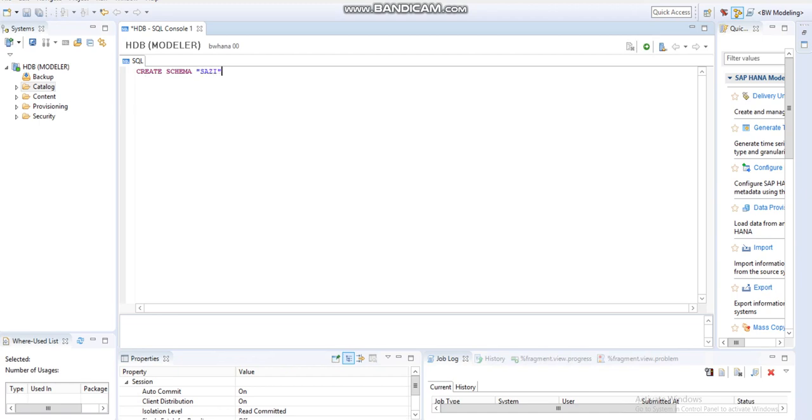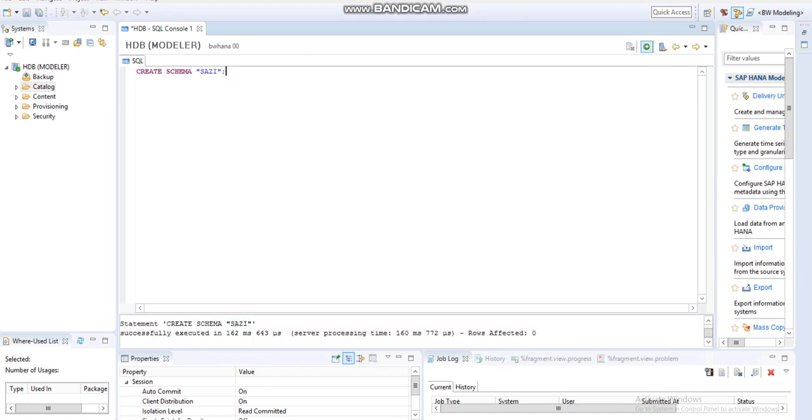Sazi - this is my schema name which I'm giving. Execute it. The schema is created.